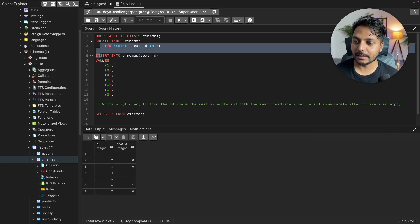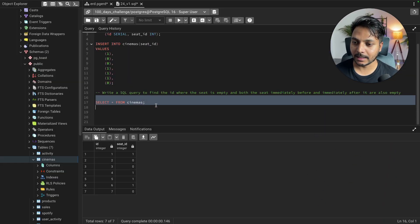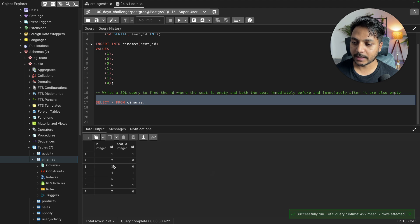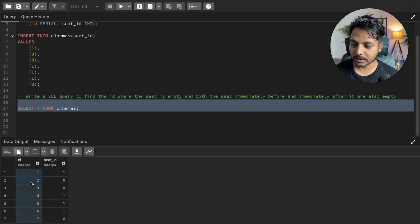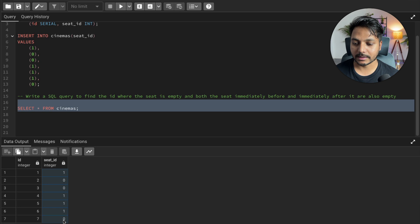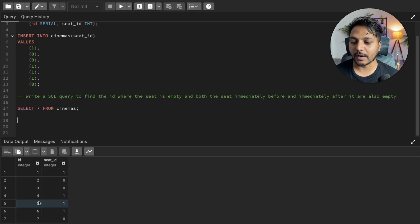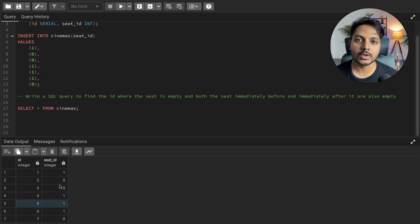To solve this, I've created the same table and inserted the data. We have a table called 'cinemas' with the same seat IDs from 1 to 7 and a seat status column where 1 means empty and 0 means full. What we need to find is the seat where the seat before, the seat itself, and the seat after are all empty.